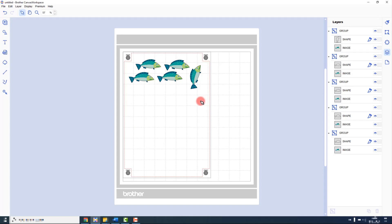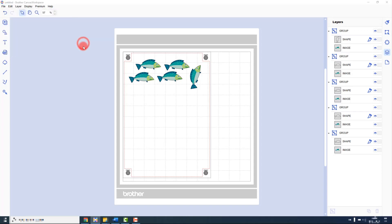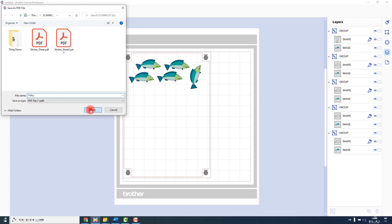The first thing that I will do is export the printable sheet. To do this, I go to the file menu and export PDF. I will choose images only and then give this document a title and it will save it as a printable PDF.